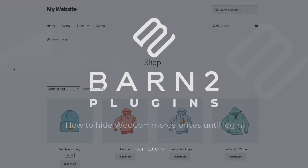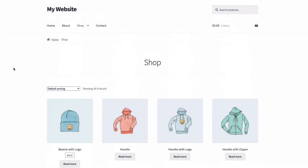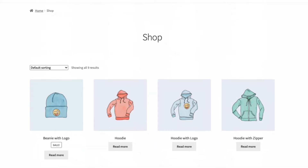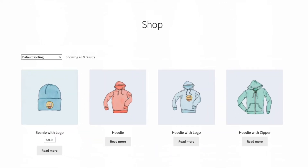Hi, this is Jonathan from Barn2. In this video, I'm going to show you how you can hide all the prices and buy buttons on your store until someone logs in. Some e-store owners, especially wholesale-only stores, often want to only display prices and buy options to logged-in users.